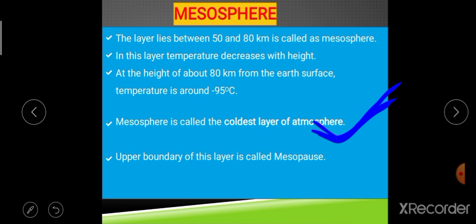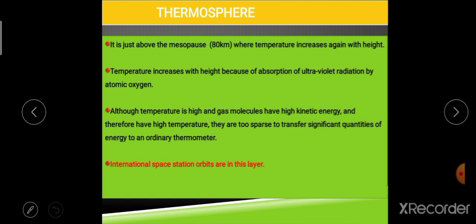The upper boundary of the mesosphere is the mesopause. The next layer is the thermosphere. As the term 'thermo' suggests, temperature increases with height in this layer. Temperature increases here because ultraviolet radiation is absorbed in this layer as well — not by ozone, but by atomic oxygen, which absorbs ultraviolet radiation.